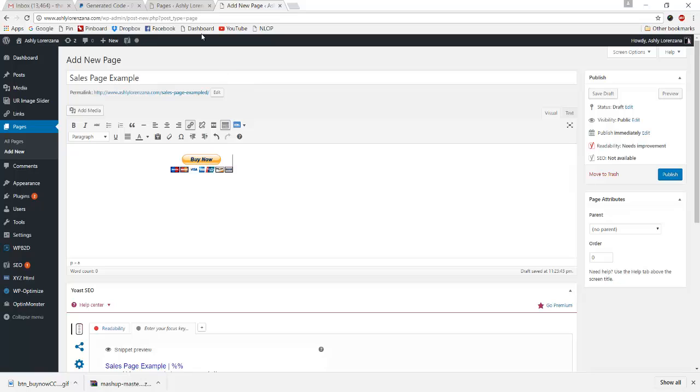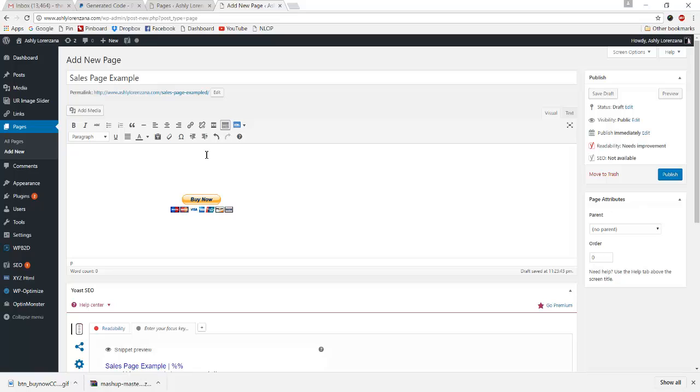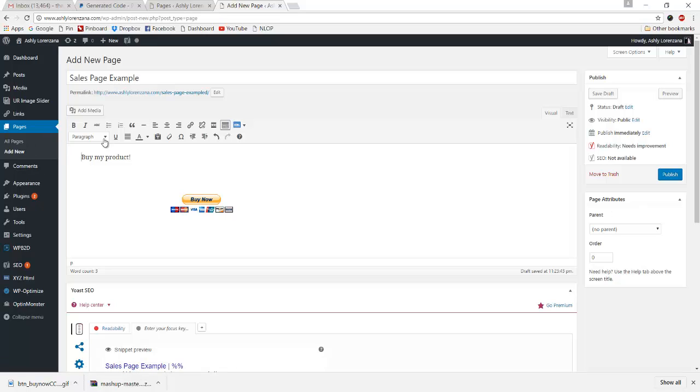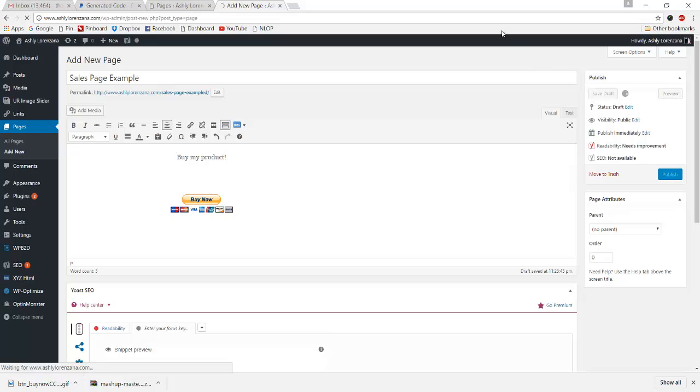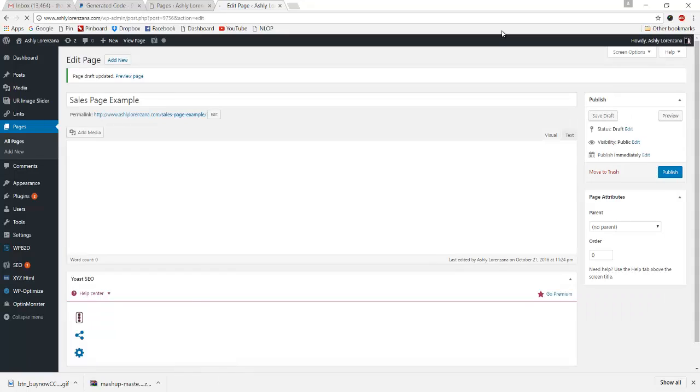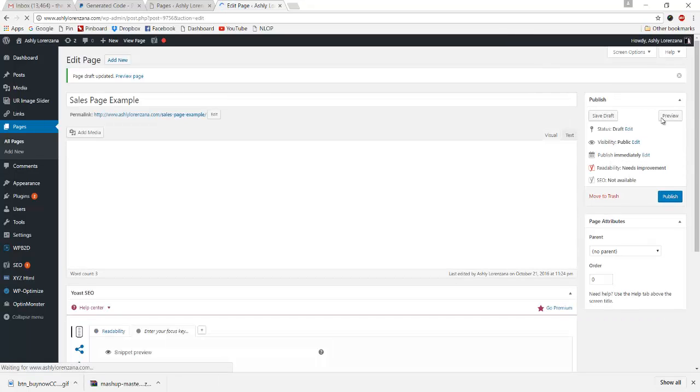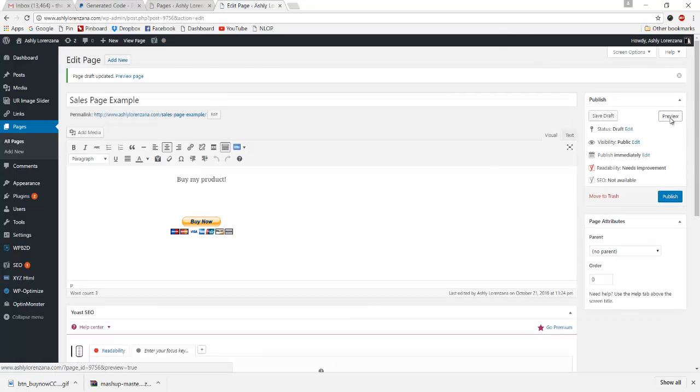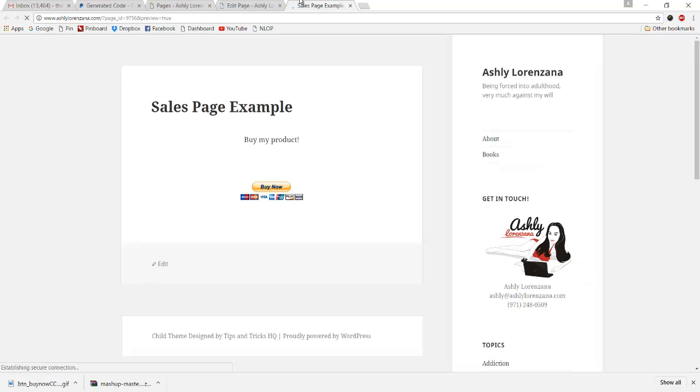Obviously you would want to put some text up here like buy my product, whatever. Obviously don't put that, but be a little more creative. You know what I'm talking about. So we'll just do that and then I'll save this draft and we can preview it. See that, make sure that it works. Always, always, always test your buttons and your pages. Here's that and we'll go ahead and click on this.